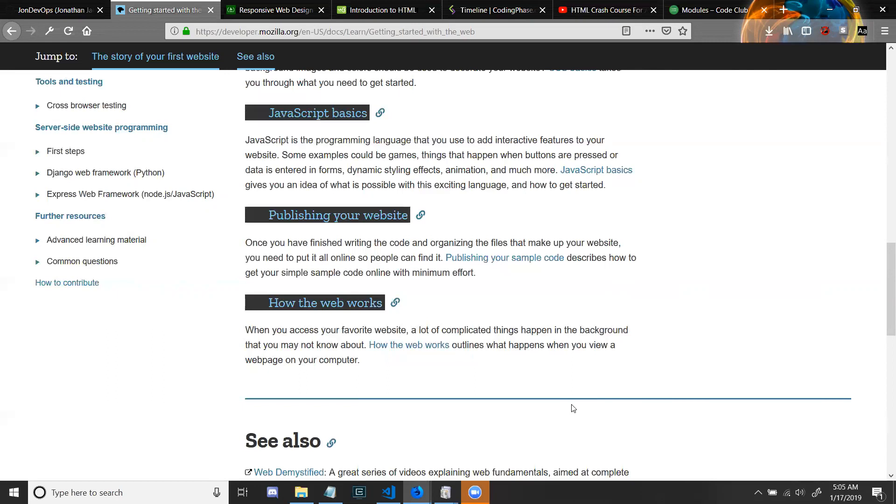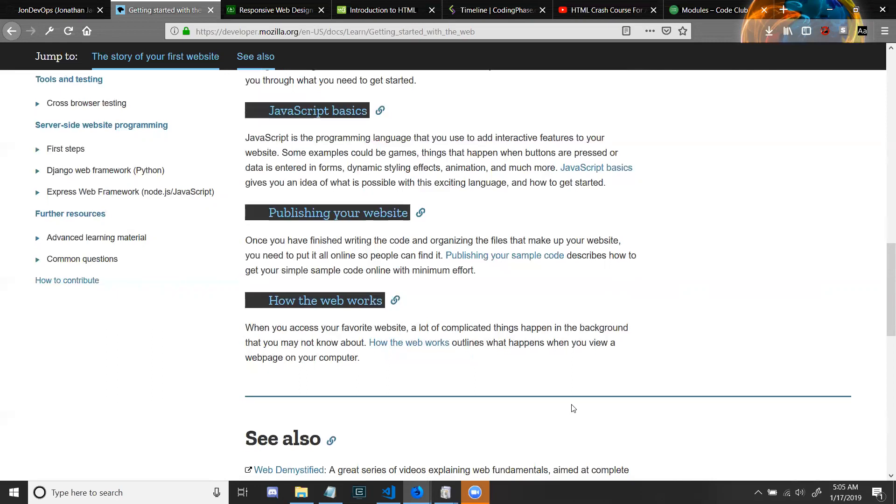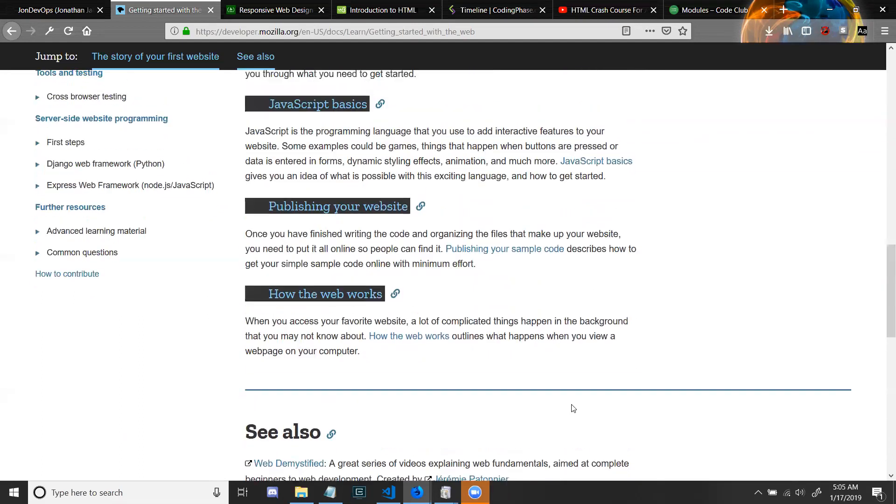How the web works: When you access your favorite website, a lot of complicated things happen in the background that you might not know. How the web works outlines what happens when you view a web page on your computer.